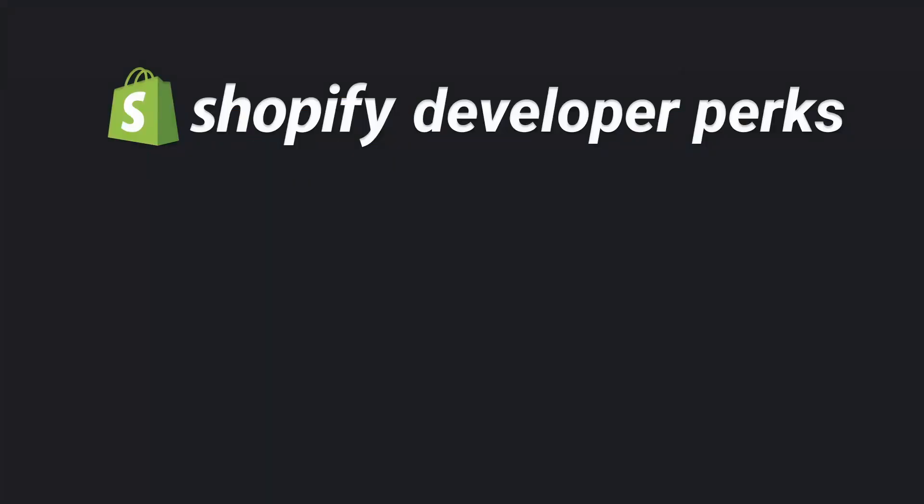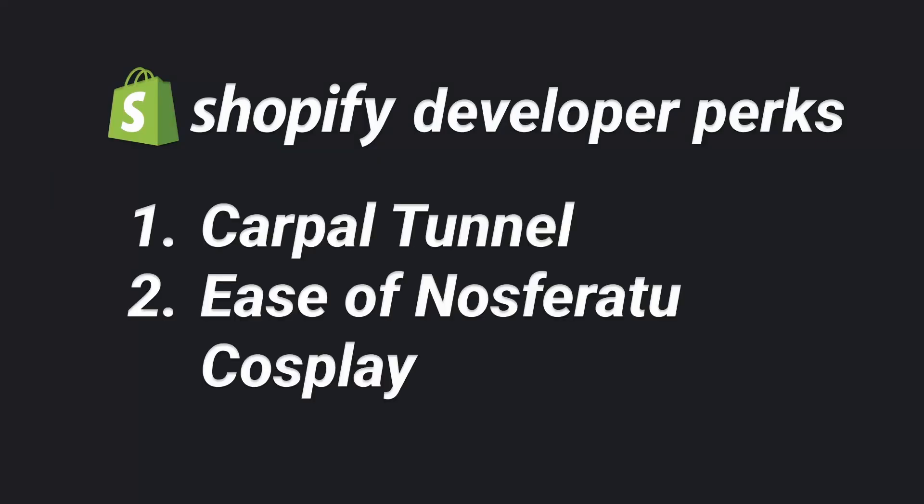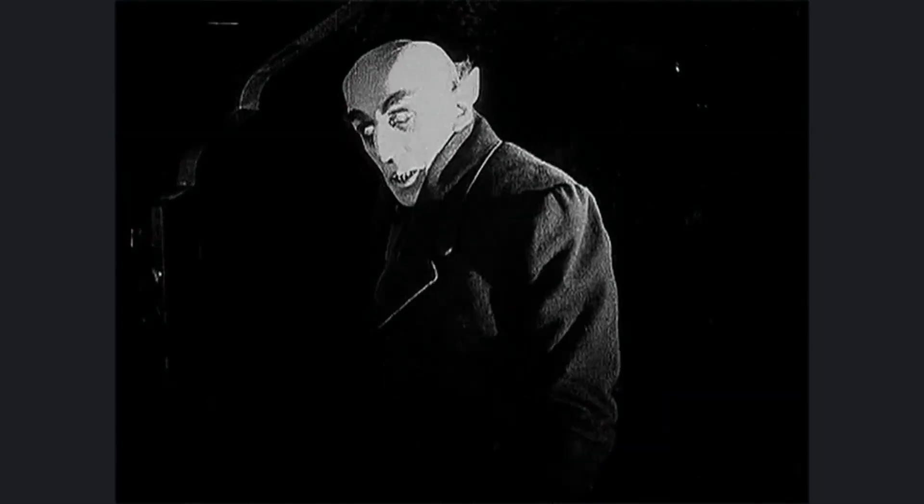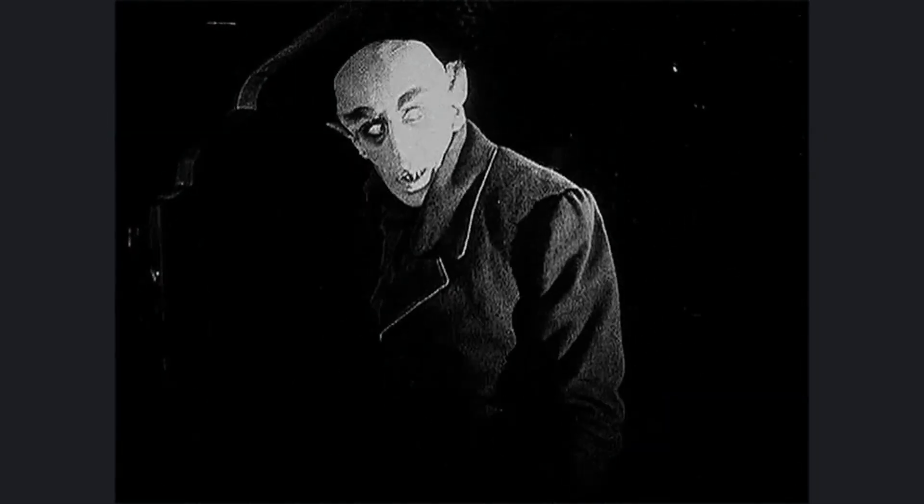Other perks of the Shopify development experience include, but are not limited to, early-onset carpal tunnel, and being able to cosplay Bavarian vampires at the drop of a hat, bloodshot eyes, ghostly pale complexion, and all.